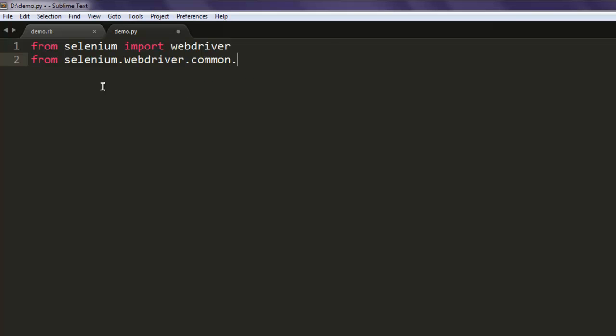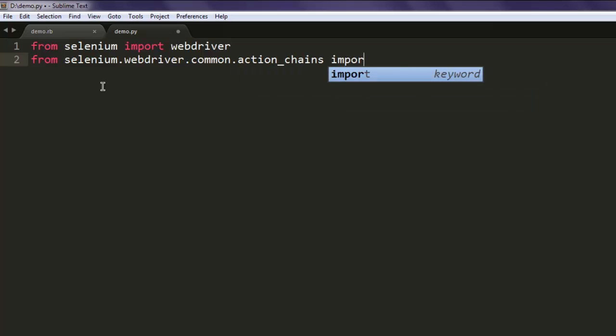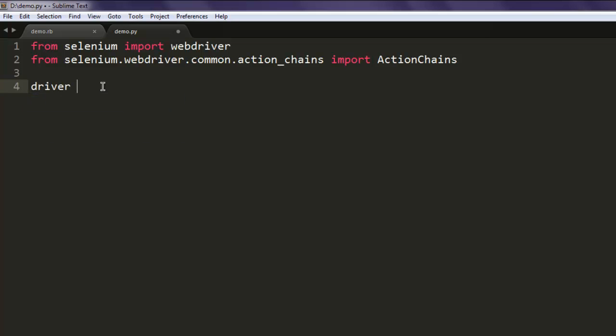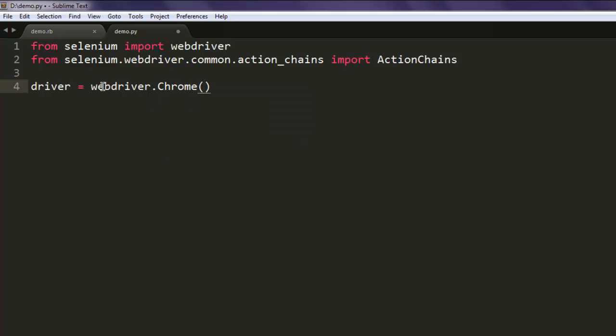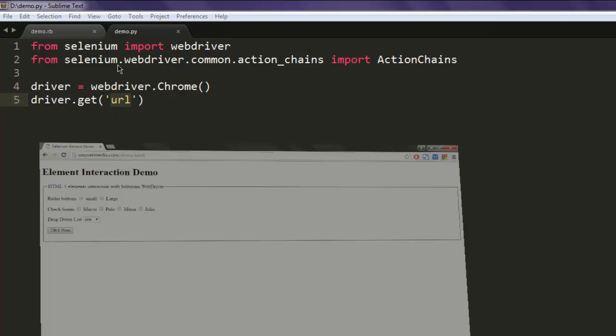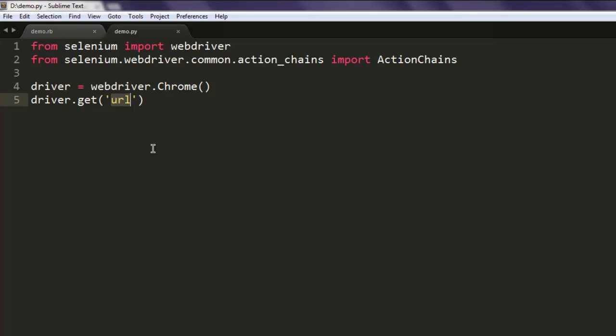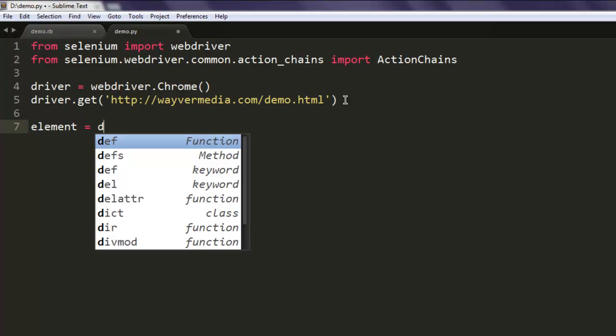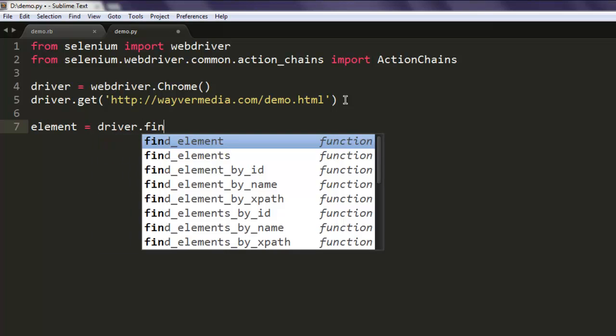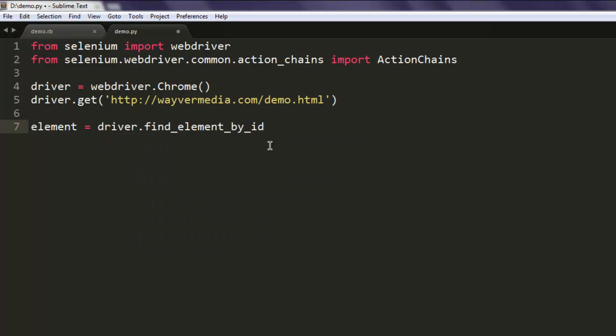Let's create one driver and run this test on Chrome. Also let's navigate to the web page. Copy and paste that URL. After that we will create one element variable which will find our element by ID. In this case the ID is polo.